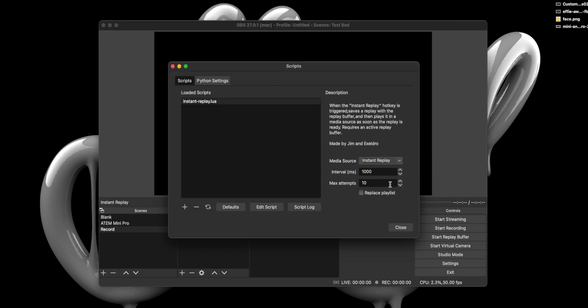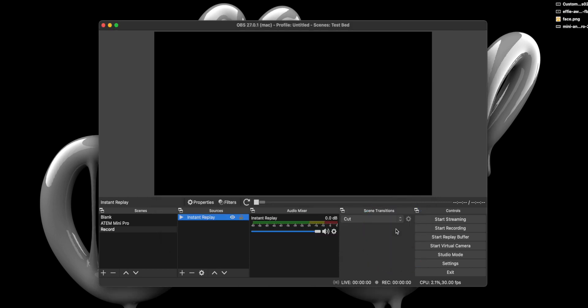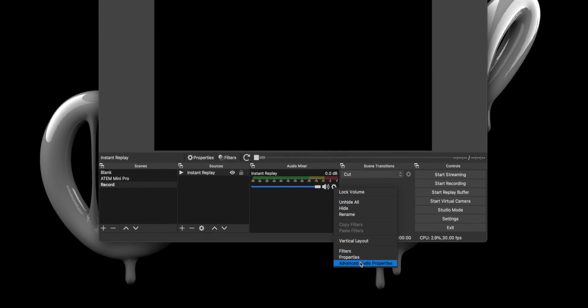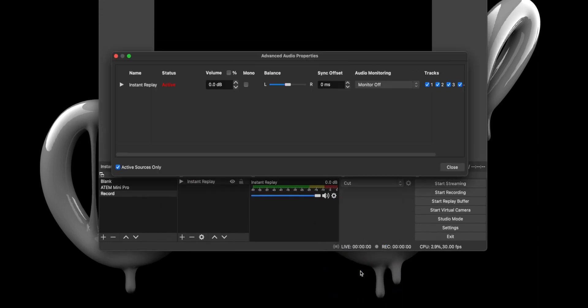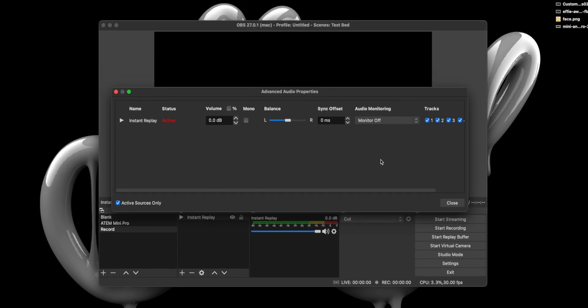Next, we want to ensure sound will play when we trigger this video, so click the cog, select Advanced, Audio Properties, and from the Audio Monitoring dropdown, select Monitor and Output. With all of that out of the way, the only thing left to do is set up a shortcut key by jumping back into the Settings and Hotkeys.